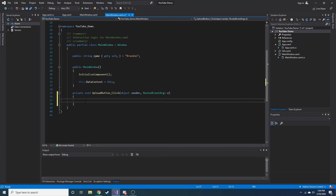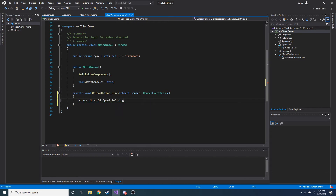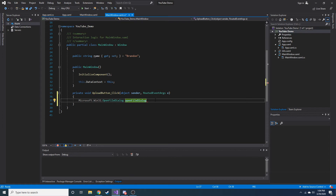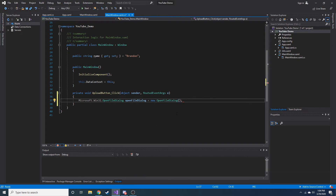The first thing we need to do is create an object that's going to prompt the user to pick a file. The object we want is 'Microsoft.Win32.OpenFileDialog'. It automatically suggests the name 'openFileDialog' with a lowercase O at the beginning, so I'll just use that. So we do: 'OpenFileDialog openFileDialog = new OpenFileDialog();'. That's our object — we just created a new OpenFileDialog object.